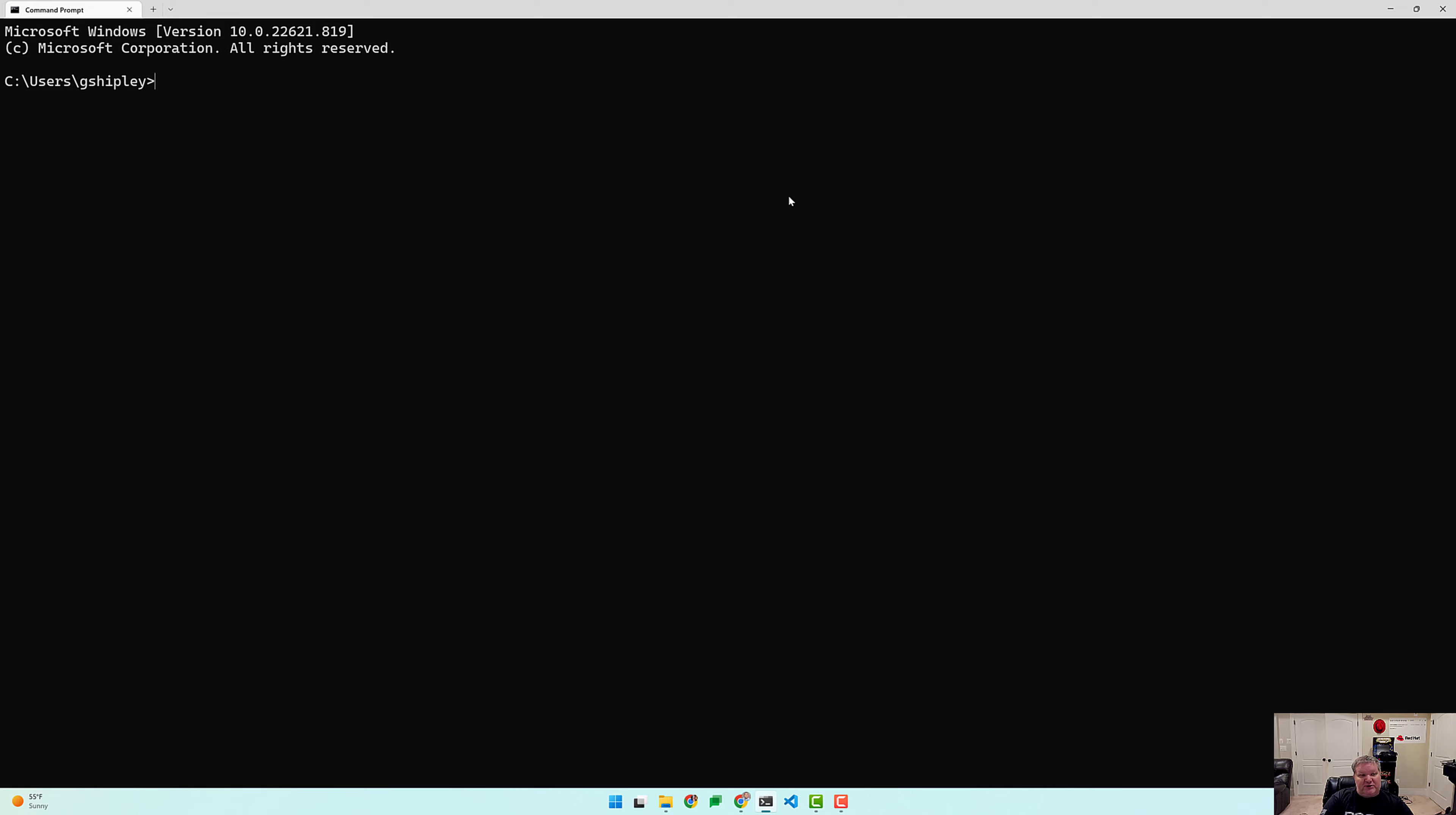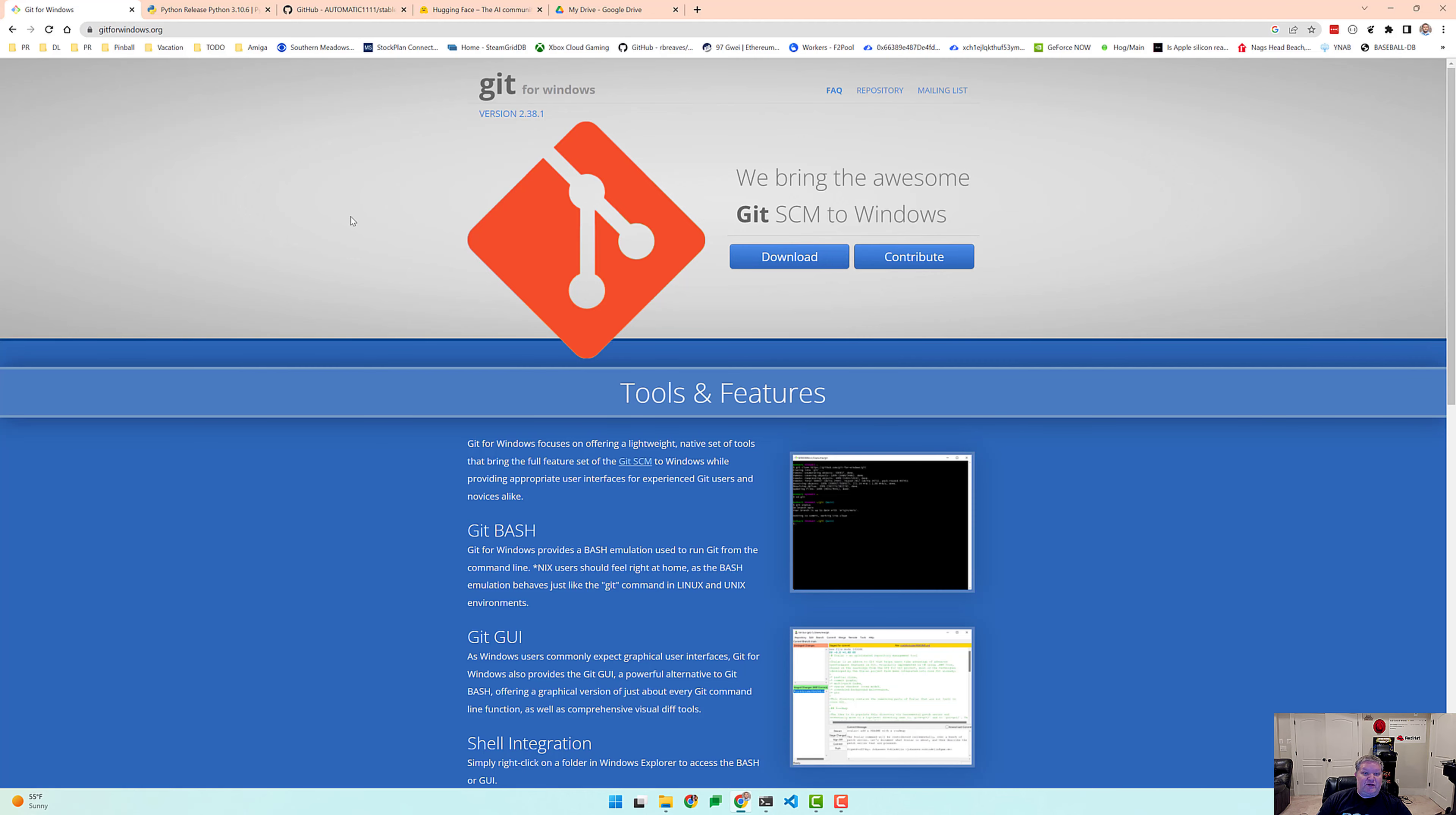Let's make the font a little bit bigger. The first thing we want to do is check if we have Git installed on our system. Git is a revision control system for most operating systems out there. As you can see, we do not have it installed, so let's pop over to Chrome and download Git for Windows.